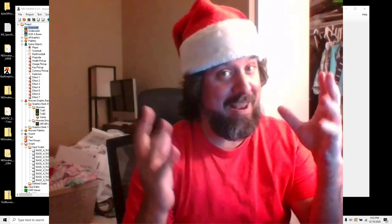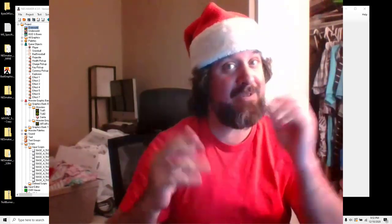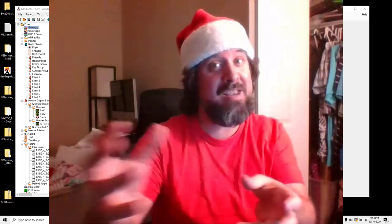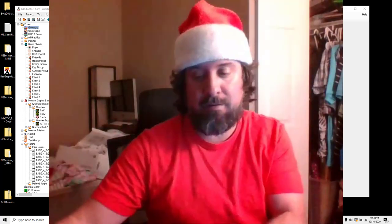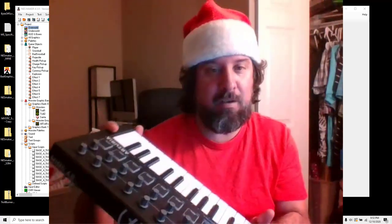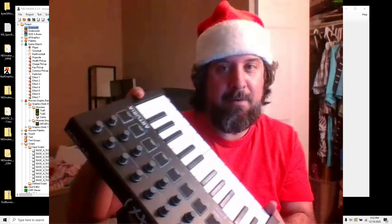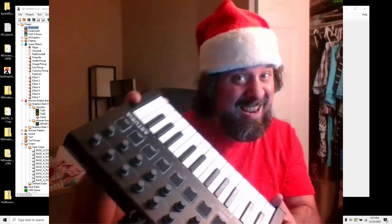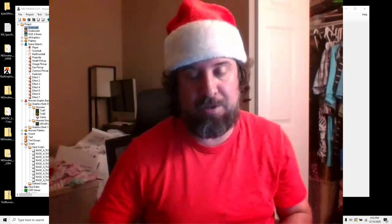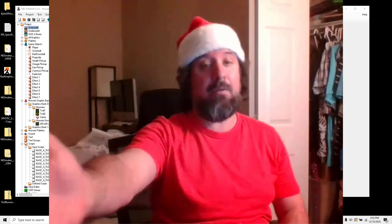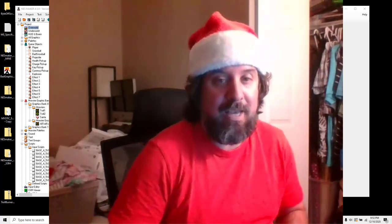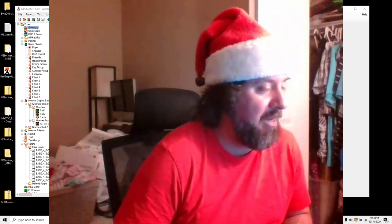On the ninth day of Nesmas, NESMaker gave to me music via MIDI — a little inside humor for those musicians out there. Today we're going to look at how to create music and get it into our NESMaker game.